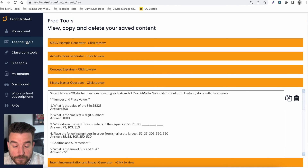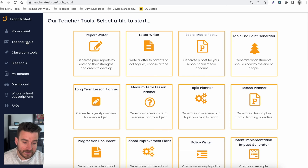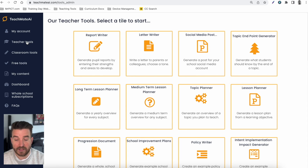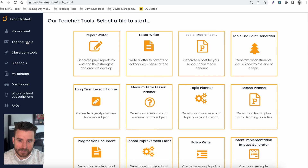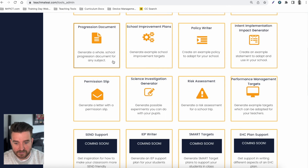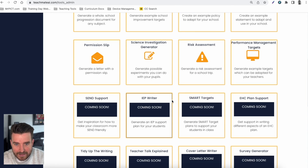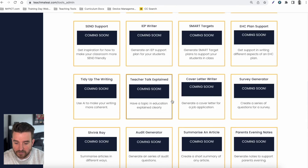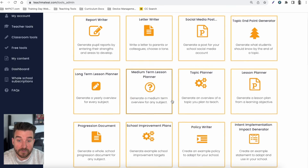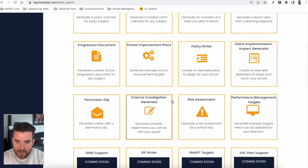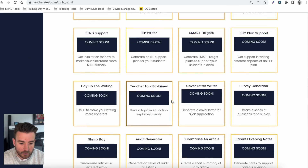There are over 40 tools available already in the teacher tools section — more of the admin tasks for you as a teacher, such as planning, policy writers, and risk assessments. Teachmate is doing the heavy lifting — it's your mate to help with a lot of teaching admin tasks. We've got more coming very soon as well, and again if you think there's something we've missed, suggest it and we'll try and build it in.